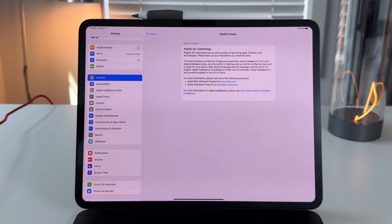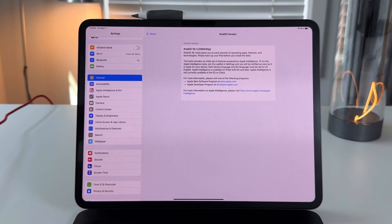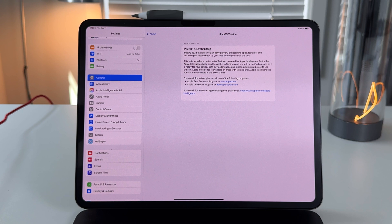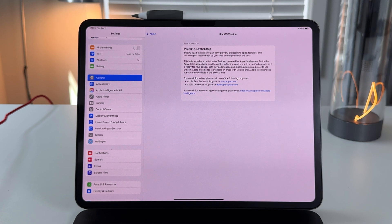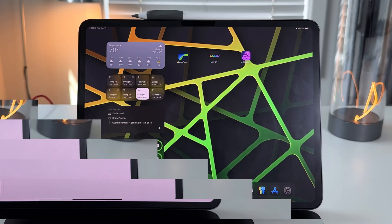I do think we're a ways away in terms of actually getting Apple Intelligence and 18.1 coming to the public. I believe probably towards the end of October is when you'll see an official release, perhaps alongside some new hardware that people are talking about already.